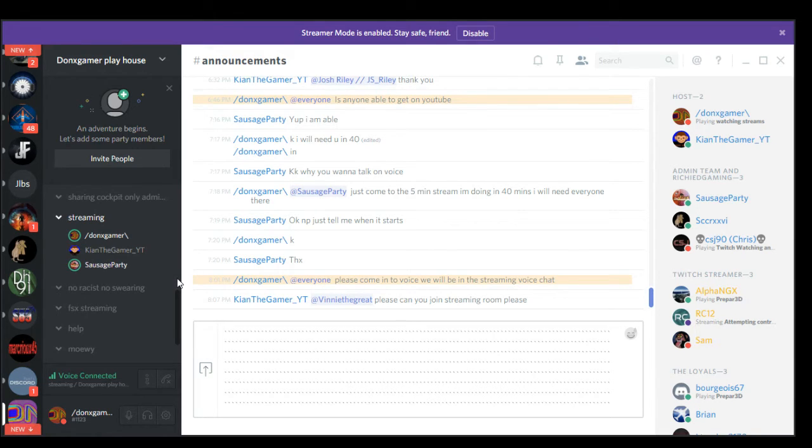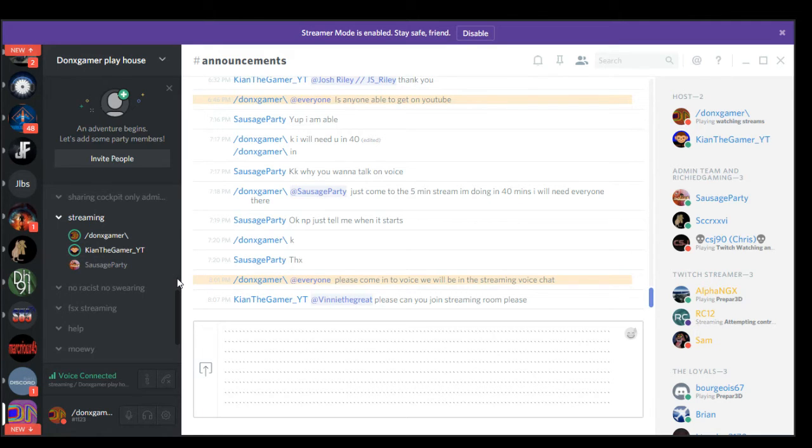I think there's loads of unnecessary text channels and voice channels. I think we only need about two voice channels, streaming and hanging out.